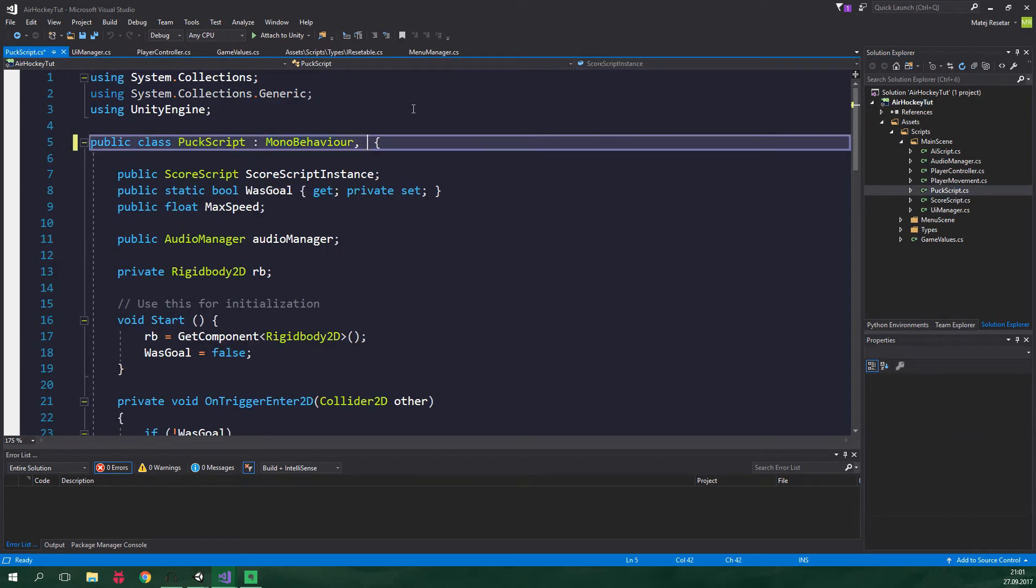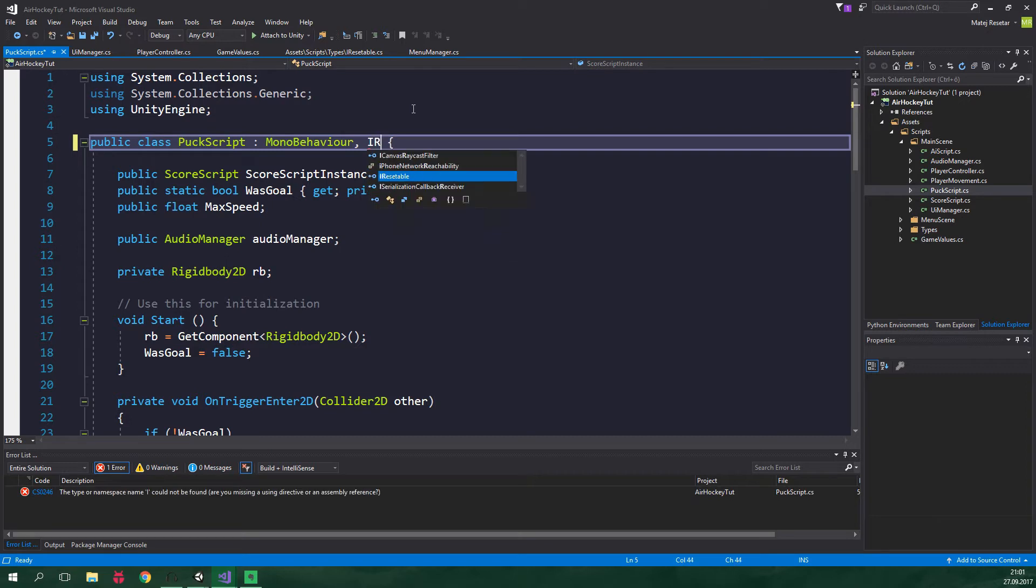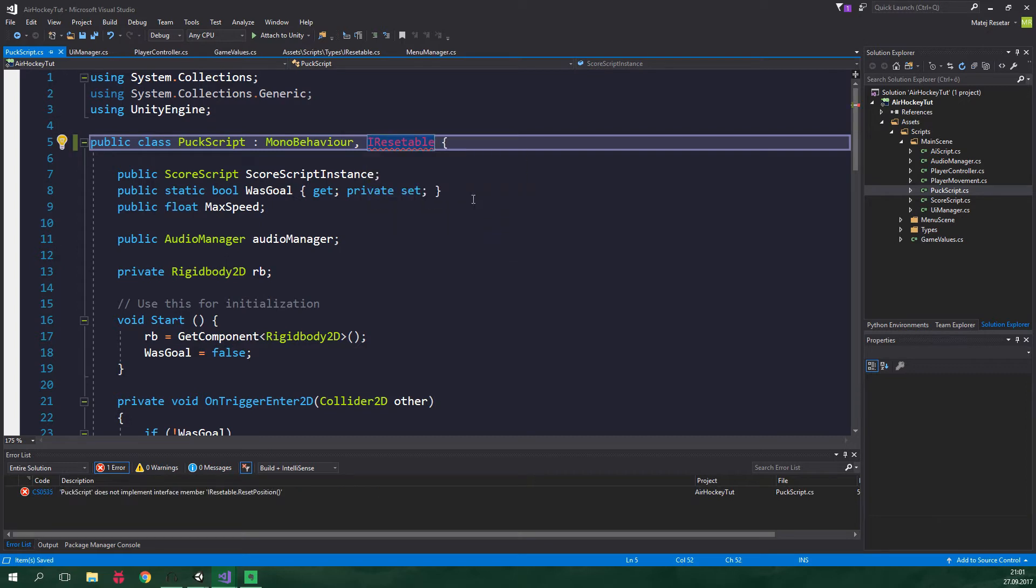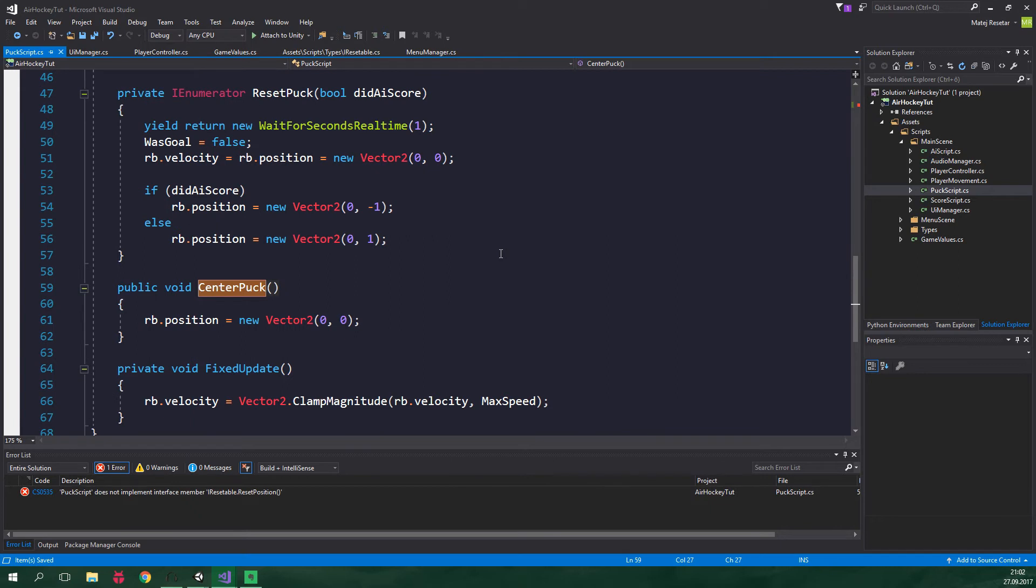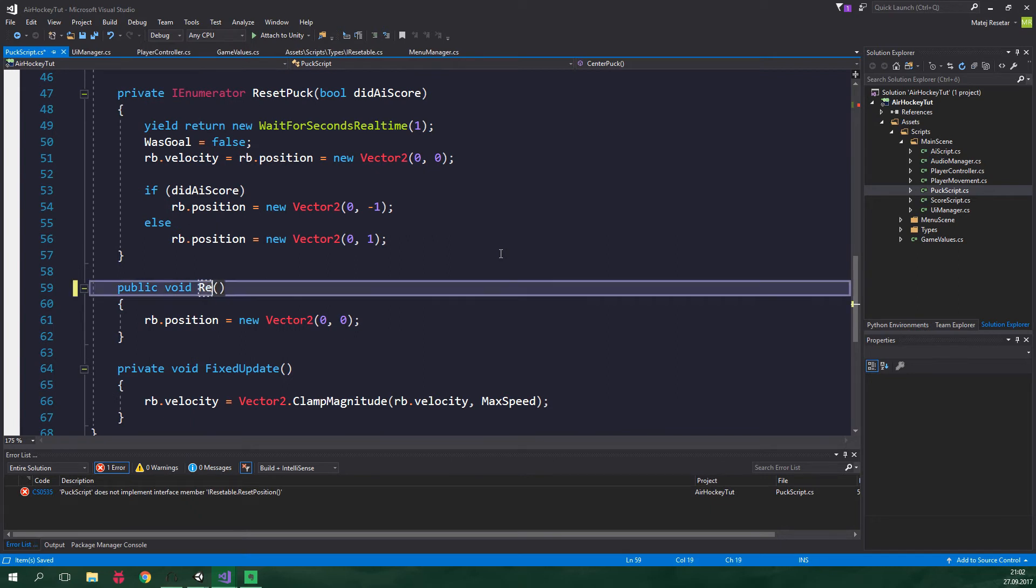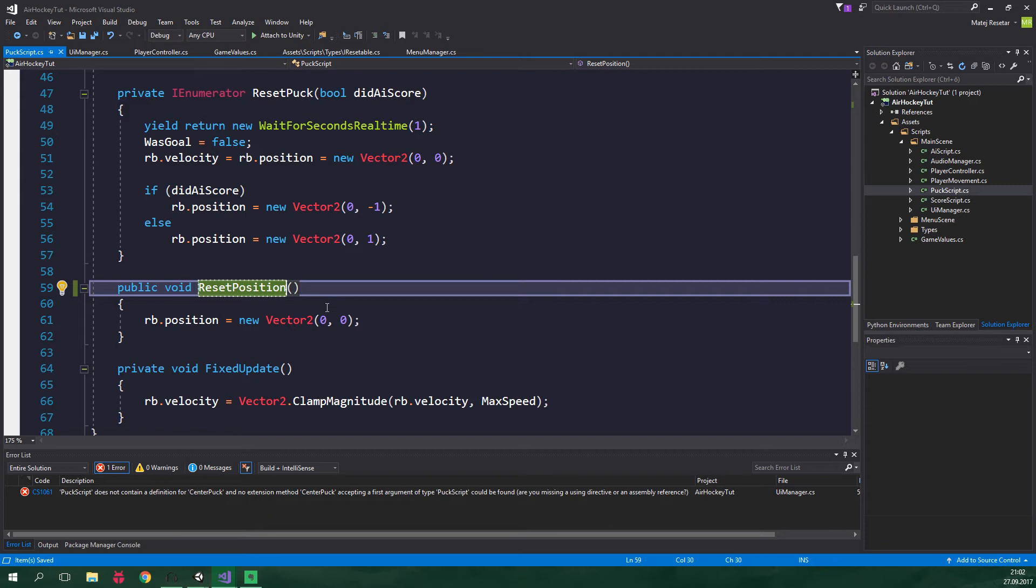It's gonna be implementing an interface so IResettable. And we already have a method to reset the position of the puck. But it's not called ResetPosition. It's rather called CenterPuck. So let's rename it. Here it is. So we wanna call it ResetPosition. Cool stuff. But now we are getting an error. That's because we were already calling this CenterPuck method. But since we are gonna change how we reset the position anyway, we can just safely ignore this error for now.